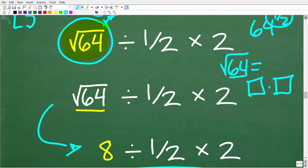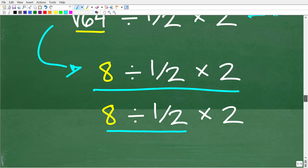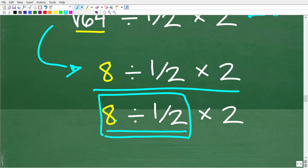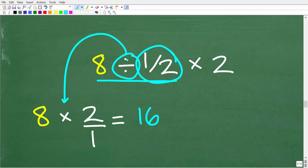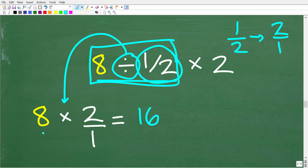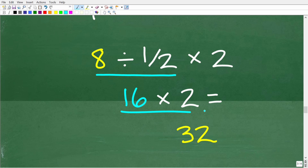Going back to our PEMDAS checklist: do we have any multiplication or division? Yes, indeed. We do whatever we see first from left to right, and that is division. We have 8 divided by one half. To divide by a fraction, change to multiplication by flipping the fraction — the reciprocal of one half is 2 over 1. So 8 divided by one half equals 8 times 2, which is 16. Now we have 16 times 2. Our final step is to multiply 16 times 2, which of course is 32.